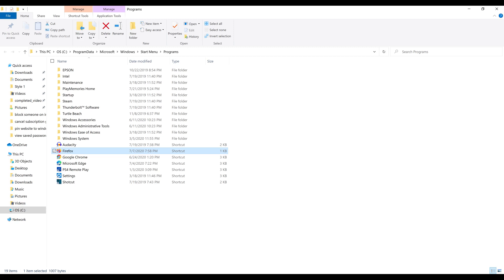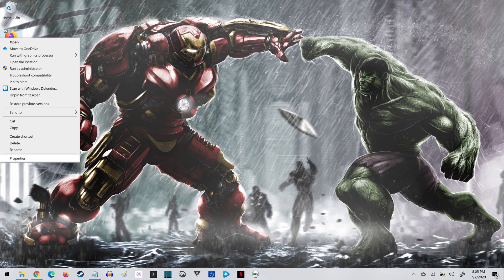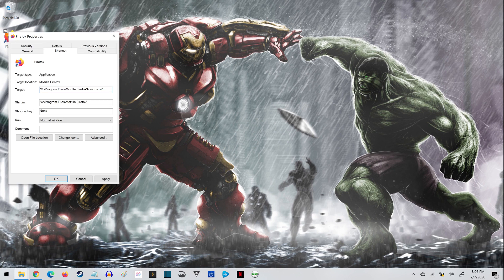Step 3: Locate the Firefox shortcut in that folder, and then copy it to your Windows desktop. Step 4: Right-click the Firefox shortcut to open a menu, and then click Properties in the menu. The Properties window is displayed.